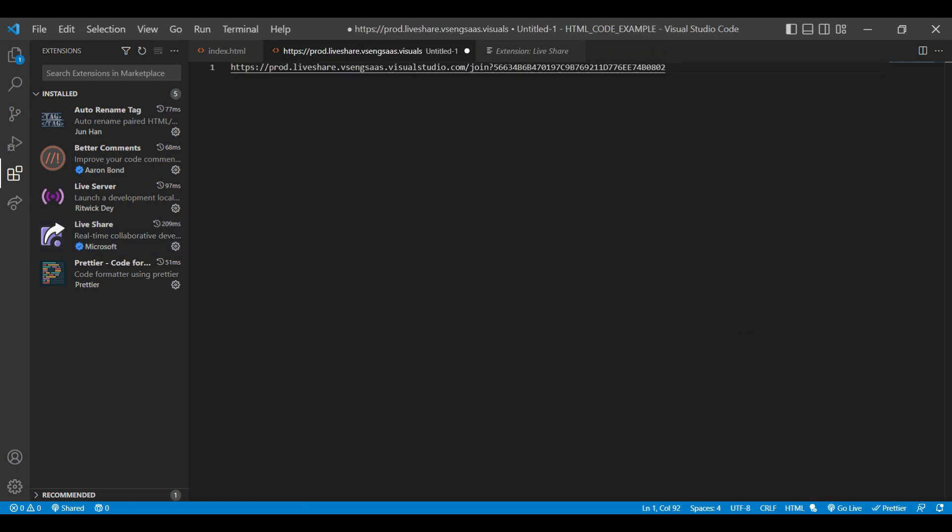So friends, let's wrap up the video. We have seen in this video top extensions in Visual Studio Code for HTML coding. If you like my video, please click on like. Don't forget to share and subscribe with your friends and families. Till then, keep learning. Bye-bye.